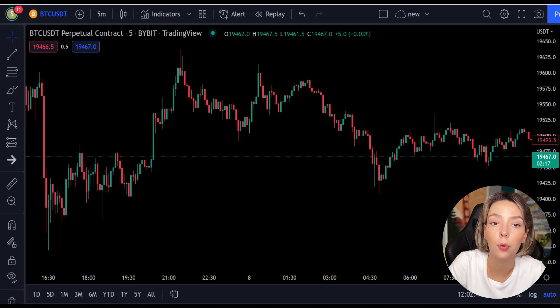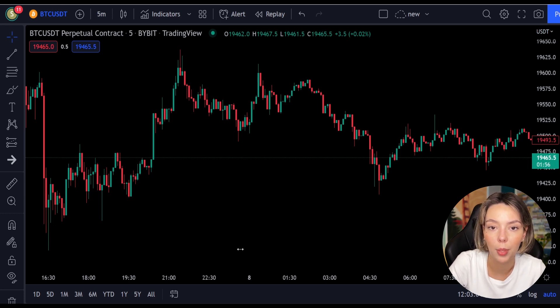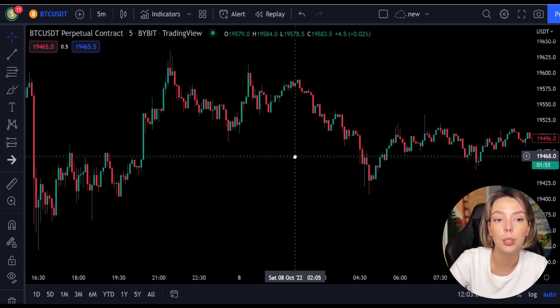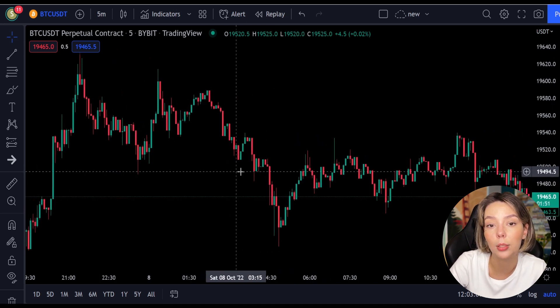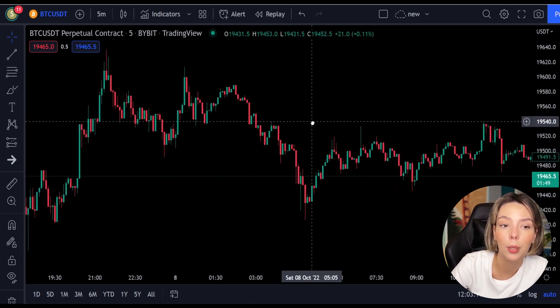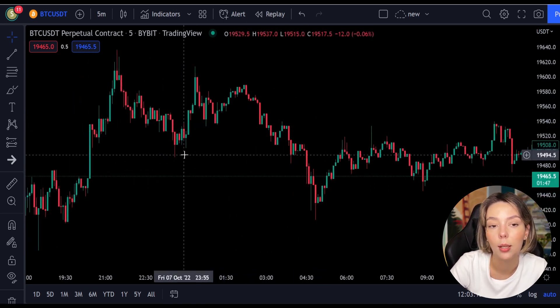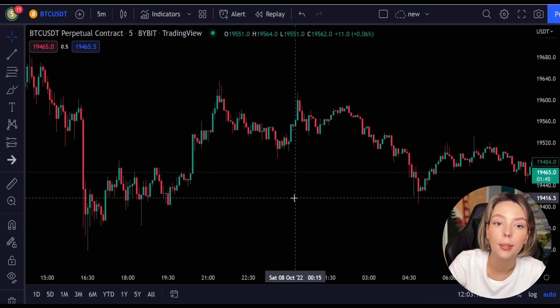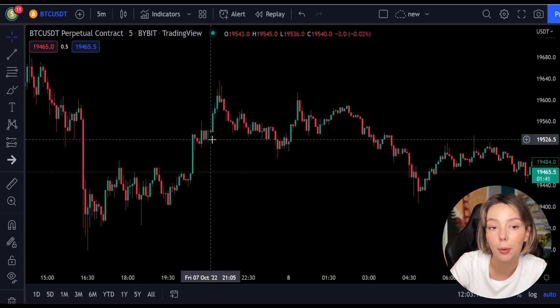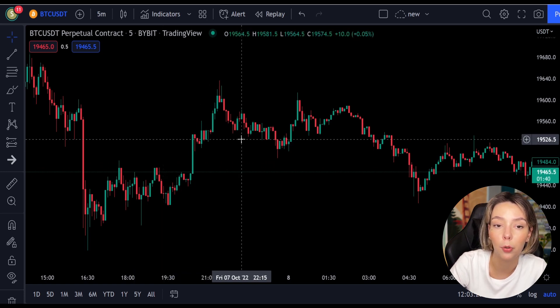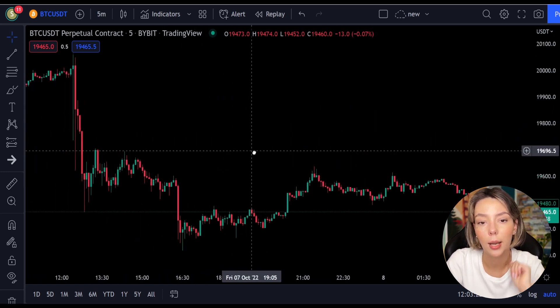All the necessary links will be in the description and in the first pinned comment. Let's get started. First we will take a look at the indicators we are going to be using in this strategy. The first one is the Laguerre RSI — this is an indicator that responds quickly to price changes while minimizing the number of false signals.